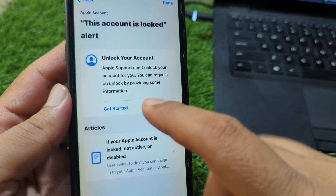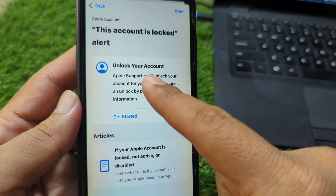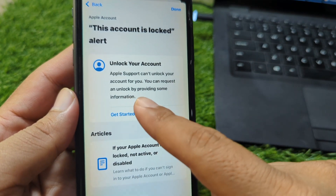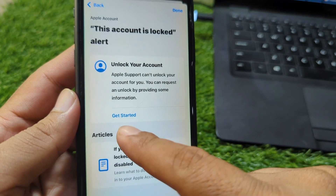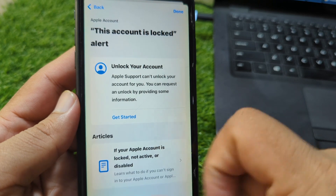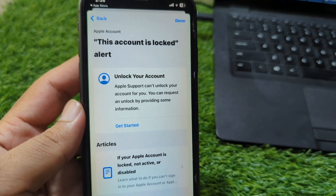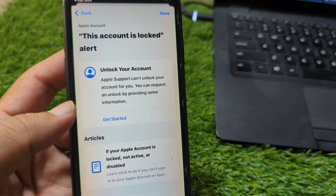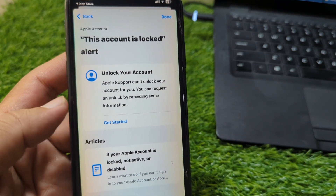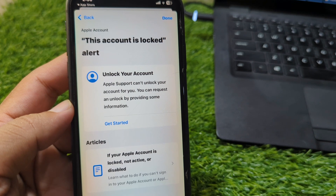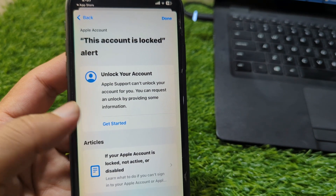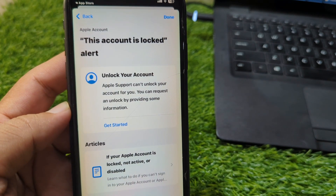From here, simply tap on 'Unlock Your Account', then tap on 'Get Started'. After this, you have to simply follow the instructions and your account will be unlocked.